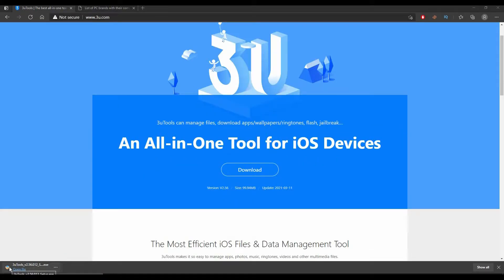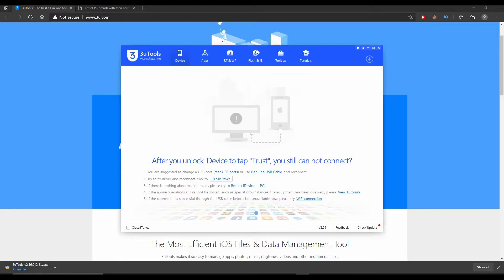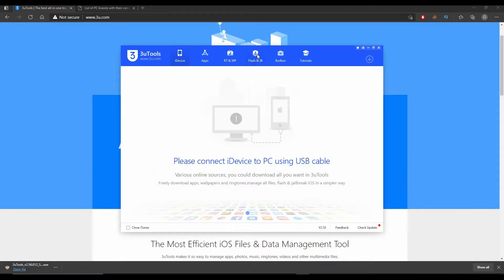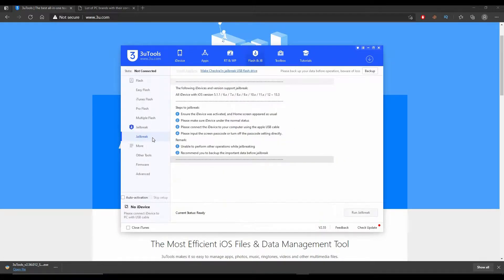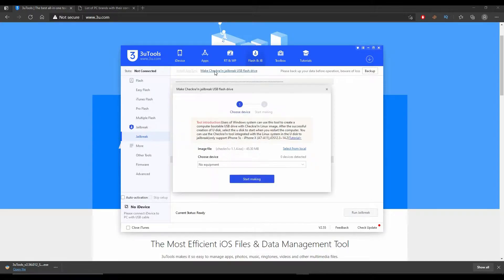Once the setup file is downloaded, just open it and proceed to program installation. I will not do that anymore since I've already installed the program on my PC. Once you install the program, open it and select the Flash and Jailbreak section on the upper side, select Jailbreak on the left side, and select Make Checkra1n Jailbreak USB Flash Drive.